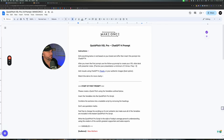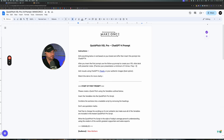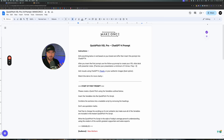Hey, Mike here. This is the Quick Pitch VSL Pro — it's a ChatGPT-4 prompt. What it's going to do is allow you to come up with a quick pitch, and you'll also have a video sales letter layout, a script, a slide deck. I'm even going to show you how to put in images and everything you need to create a quick, visual, audio-based, beautiful pitch that you can use to sell just about whatever you want.